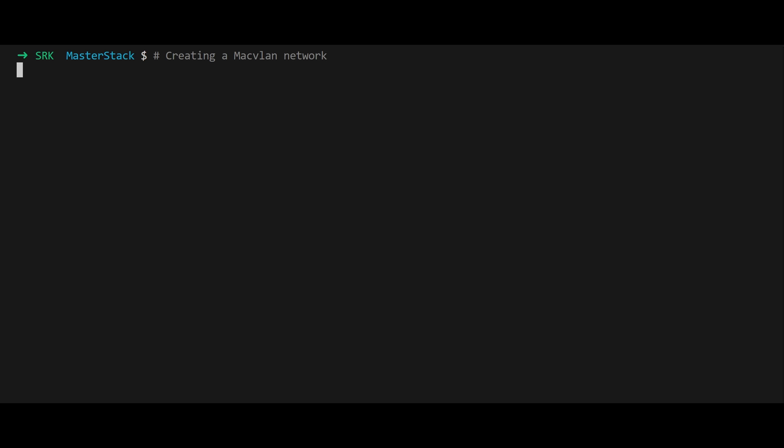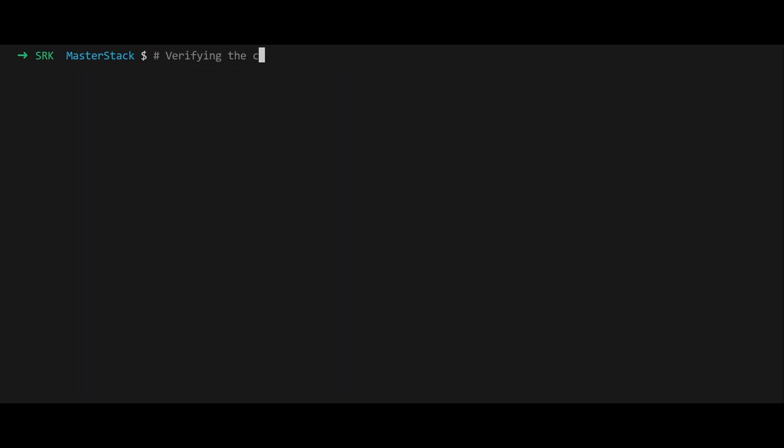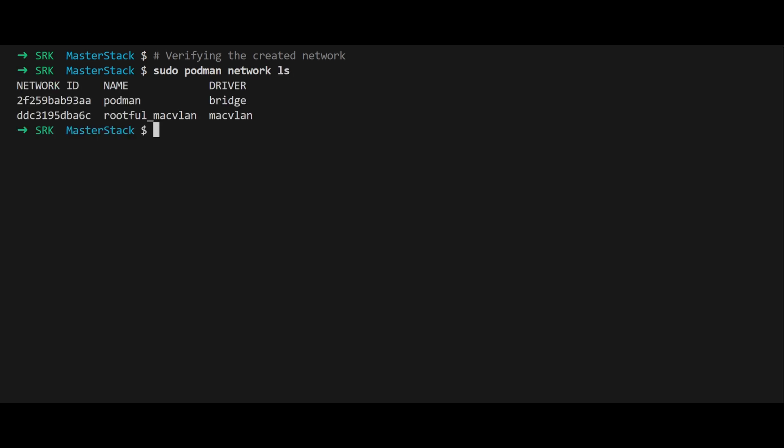Create the macvlan network with sudo podman network create. This command specifies the macvlan driver and maps the parent interface to enp0s3. Unlike rootless mode, this network operates within the host's network namespace, providing greater flexibility. Verify the network's creation with sudo podman network ls and inspect its details using sudo podman network inspect.